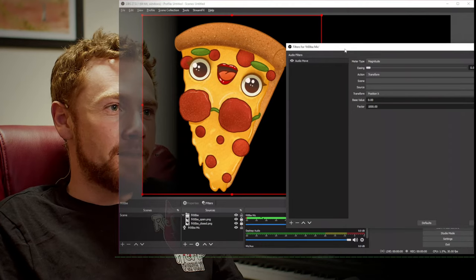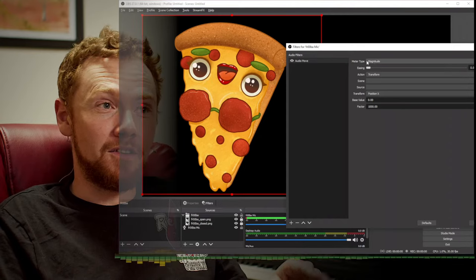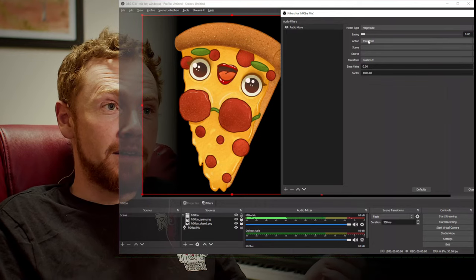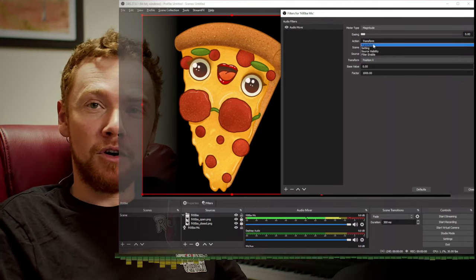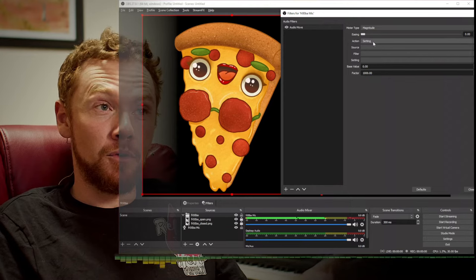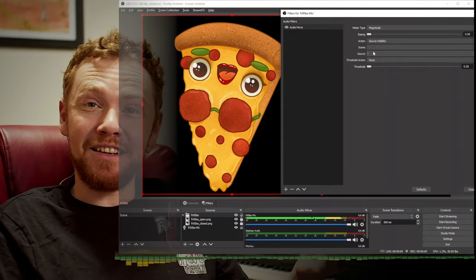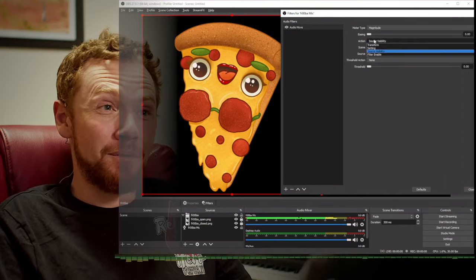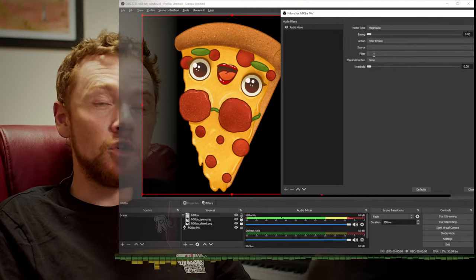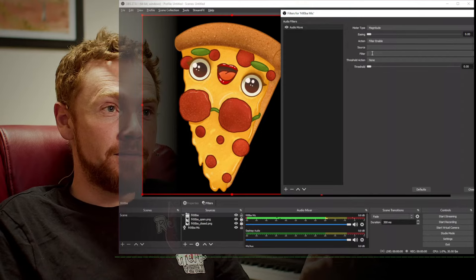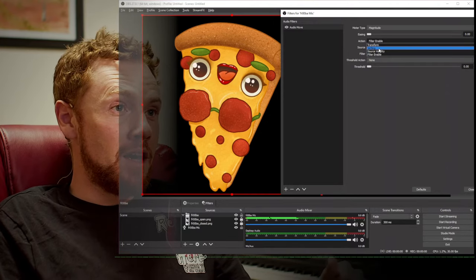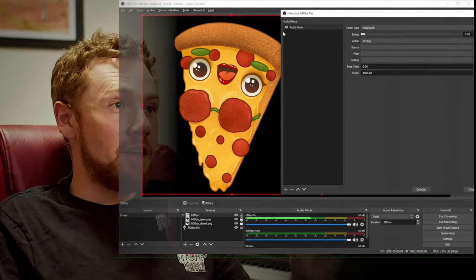What this Audio Move plugin does is it meters the audio — you can see my audio meter — and it's going to perform some action based on various points of that signal. The actions are: transform (move things around on screen), adjust a setting on a source's filter, toggle visibility, or simply enable or disable a filter. We had some trouble getting the visibility toggle to work, but the approach I'm going to show you looks nicer at the end.